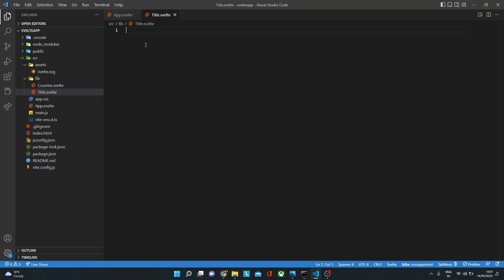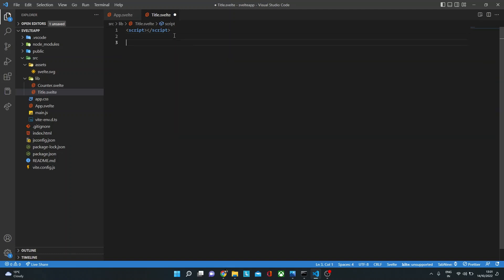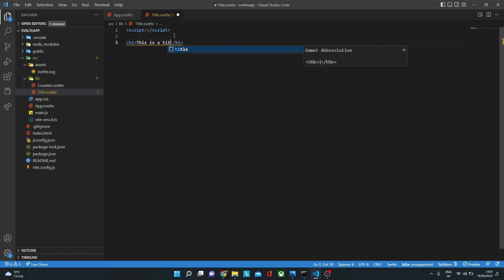The component syntax in Svelte has JavaScript, HTML, and CSS — similar to Vue. I'll add a script tag; currently there won't be any script, so I'll keep it blank. Then we have our HTML — in this case, an h1 tag. I'm going to call this 'This is a title.' Pretty basic component.